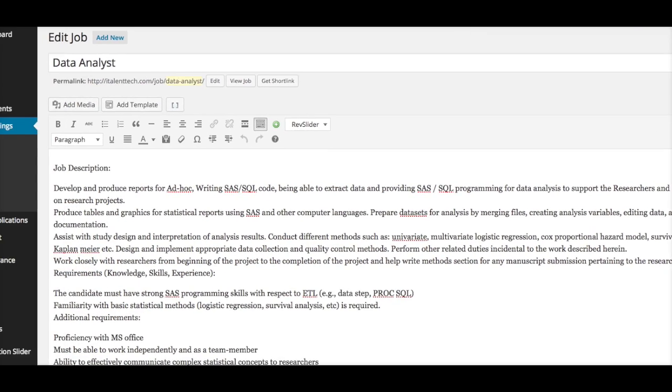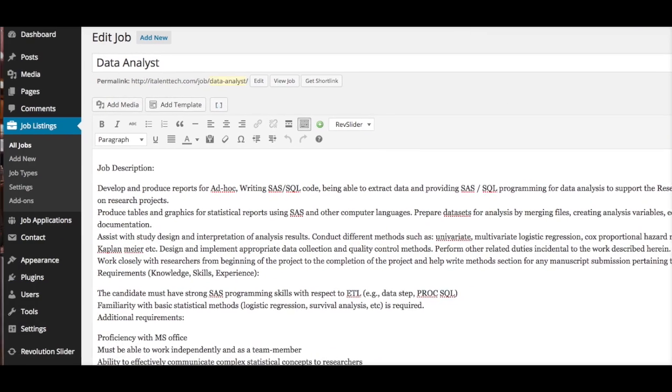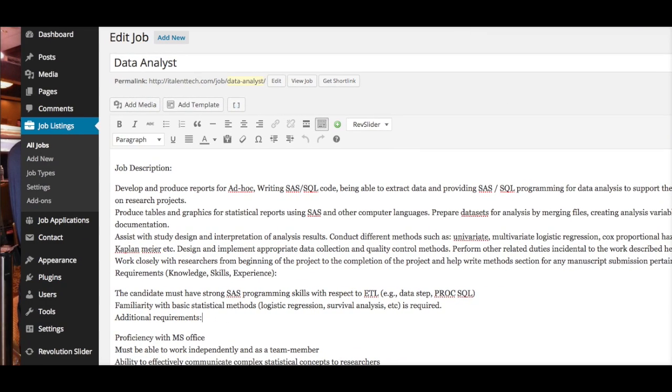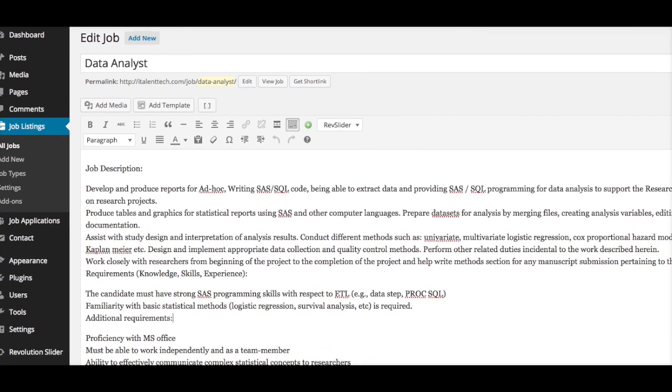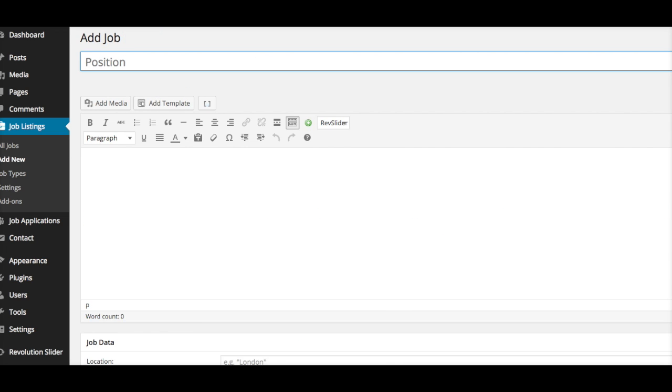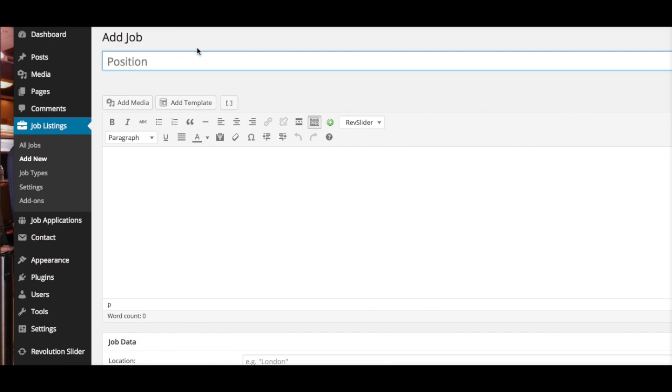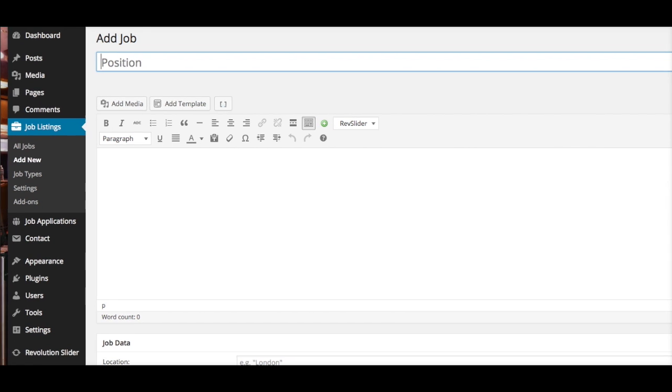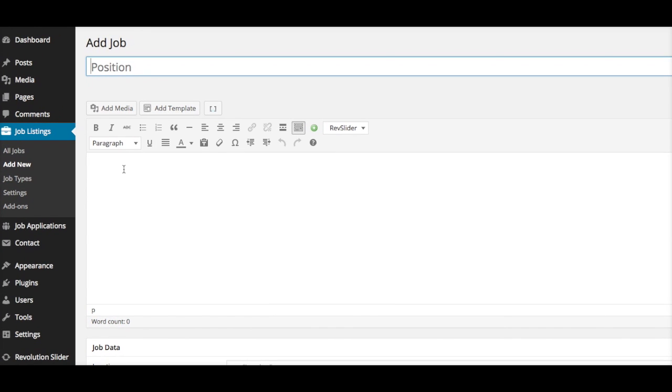I'm just going to show you how easy it is. For instance, we can go ahead and add a new job. You could do it from the top here, or you could do it from selecting Add New from the Job Listings tab.